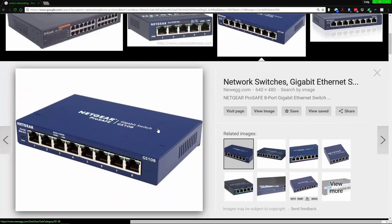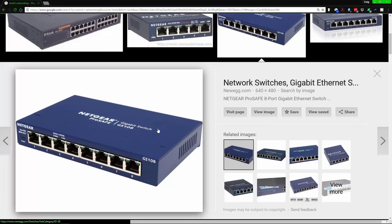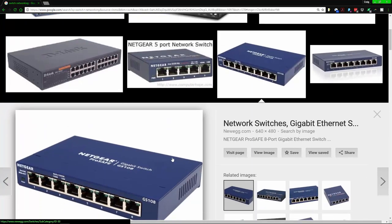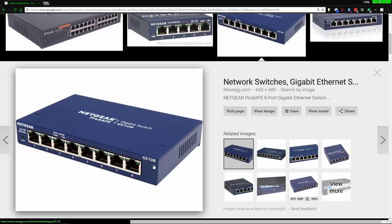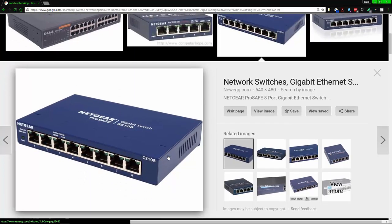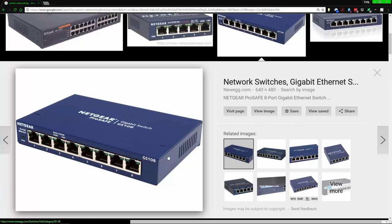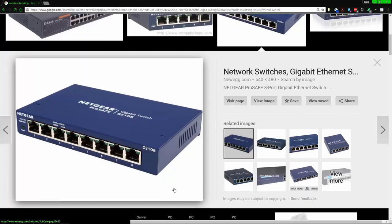One thing worth noting is that normal unmanaged switches can act up. I've had problems with them and Voice over IP (VoIP), which is very common in today's enterprise and home environments. The fix is usually just unplugging and plugging back in. With an unmanaged switch there's not much else you can do besides swapping the switch out entirely, whereas with a managed switch you can diagnose and fix the root cause.